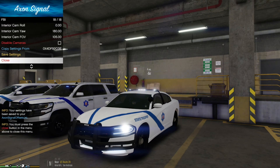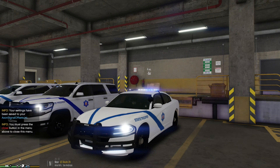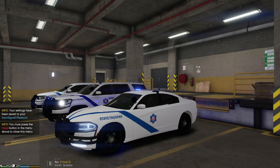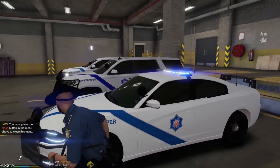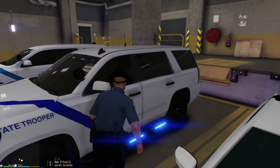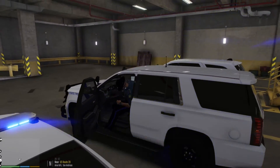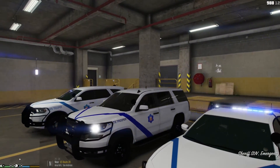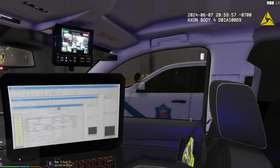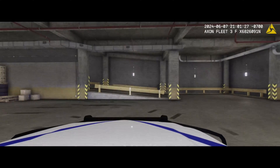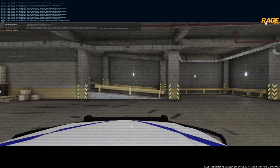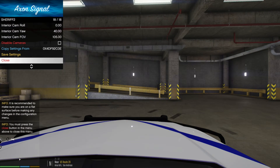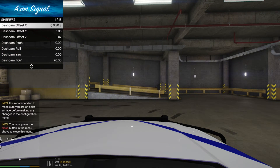These saved settings apply only to the current vehicle. So this vehicle is in the Sheriff slot. If I hop into a different vehicle — say a Sheriff 2 — the dash cam position will be different. For bigger vehicles like Tahoes, Durangos, and Ford Explorers, the dash cam might be misaligned. You'll want to press F4, type AXON Signal, hit Tab and Enter, and re-adjust the dash cam for each vehicle.